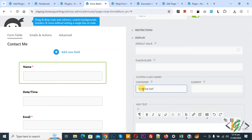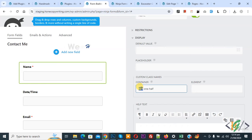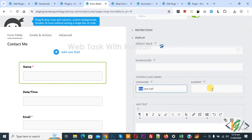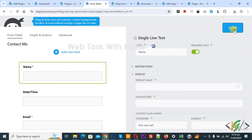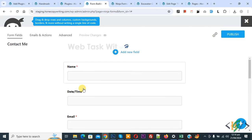Now add 'first' and then 'one-of'. This is added in the name field. The 'first' container class is only added in the first field. Then you see date time — first click on done.